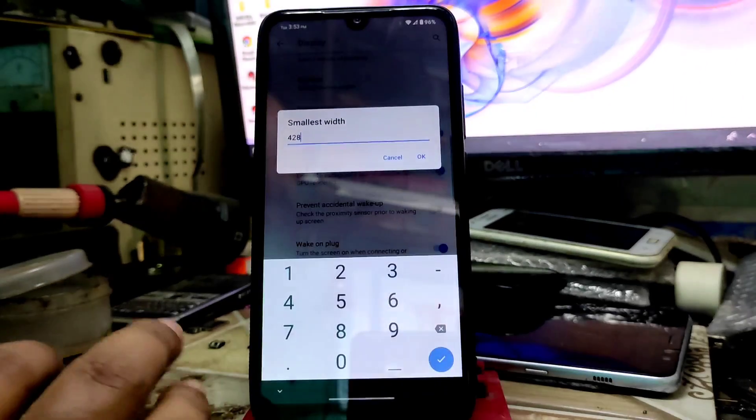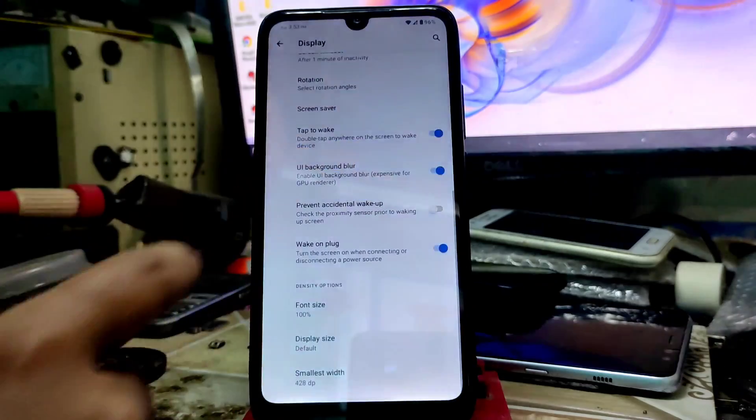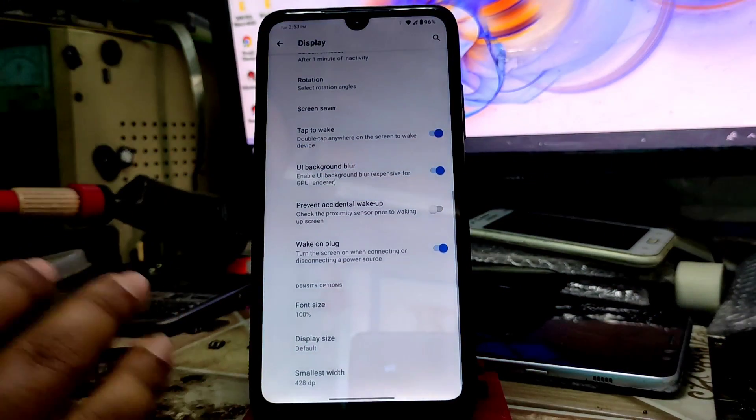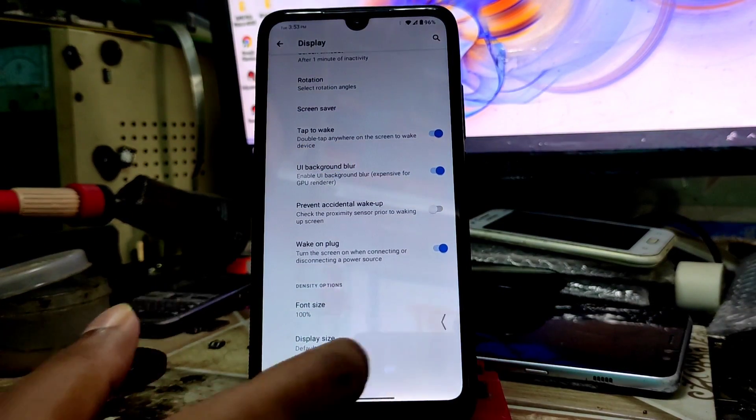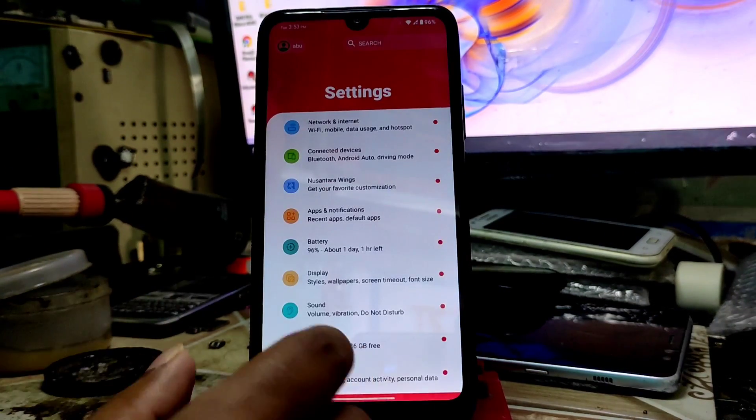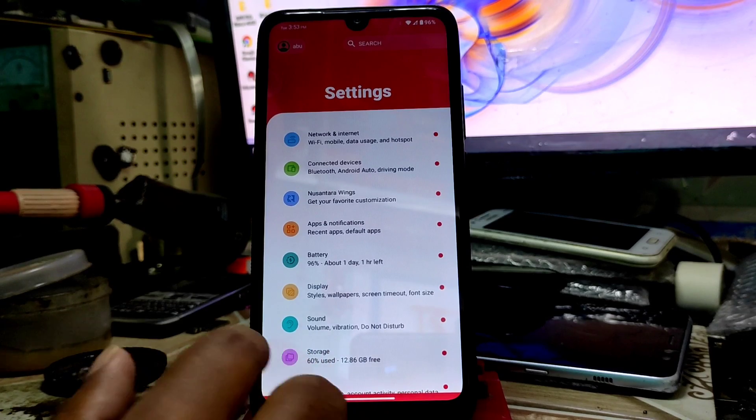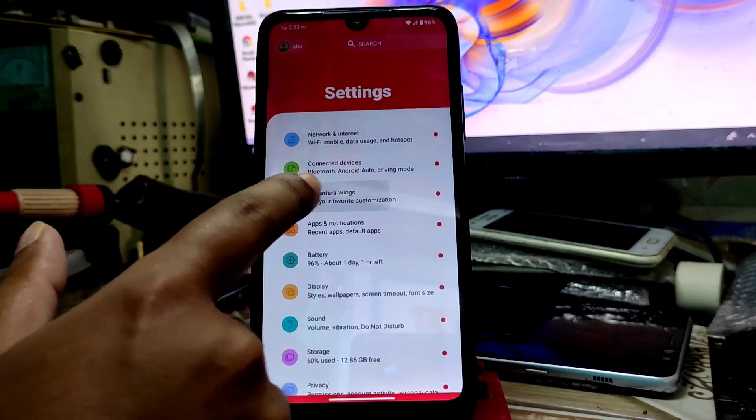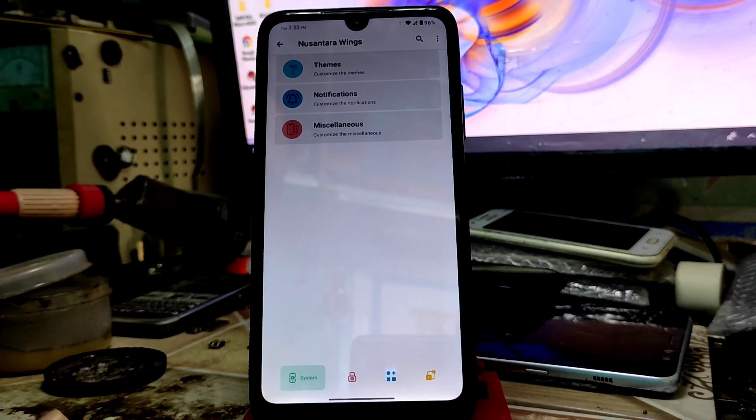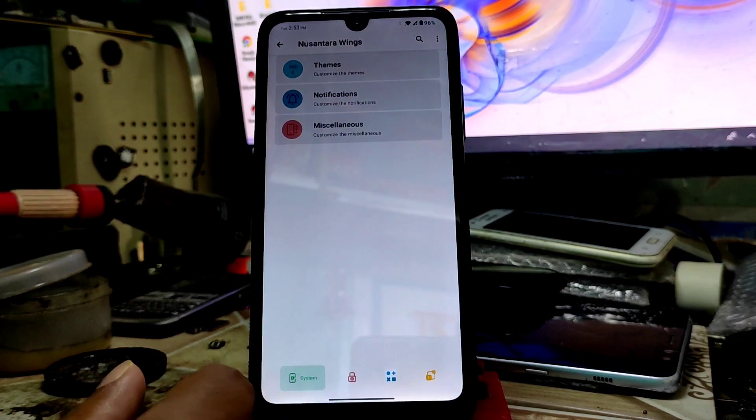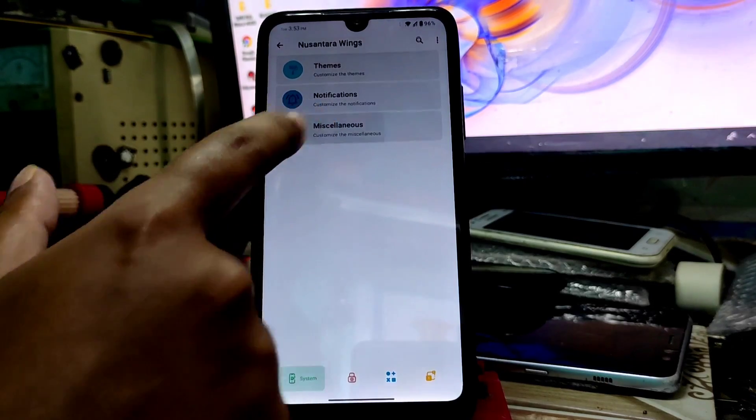Smallest width - you can change the DPI here. By default we have the smallest, you can make it bigger. After that we have the Nusantra customization - Anusantra Wings - and here is themes, notifications, and miscellaneous.